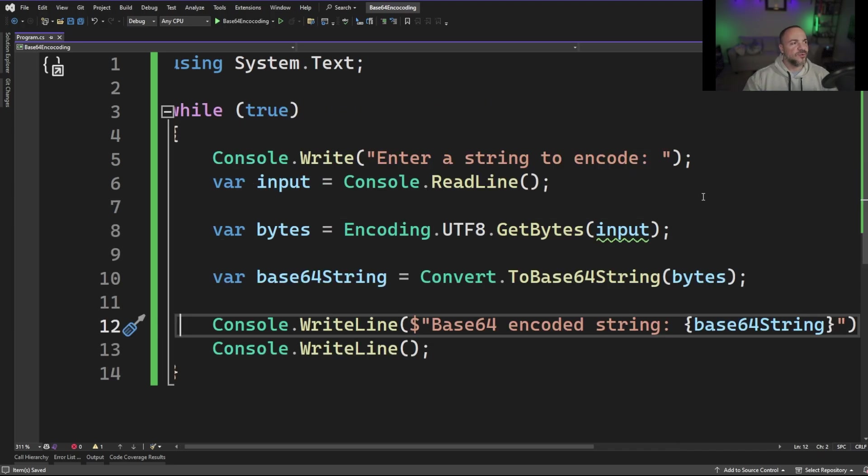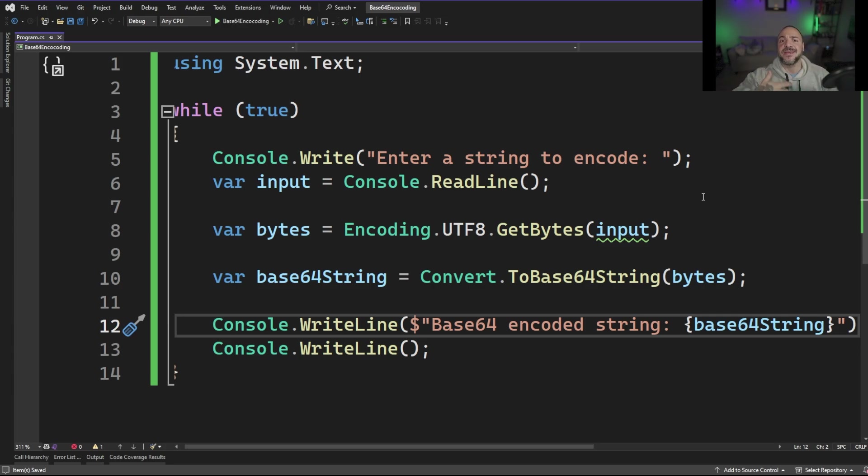So that was really cool. I ended up typing while true above all of the code and Copilot actually just rewrote the entire program for me. Pretty awesome. Let's go run it.